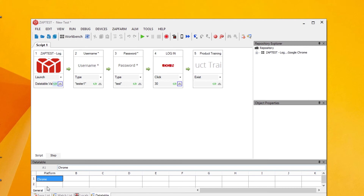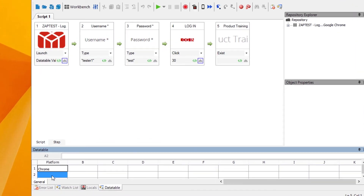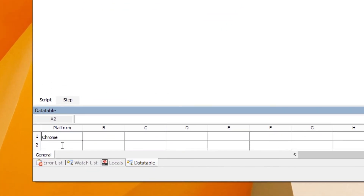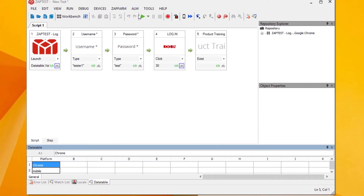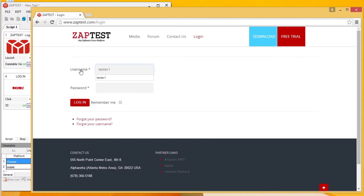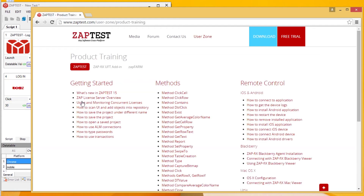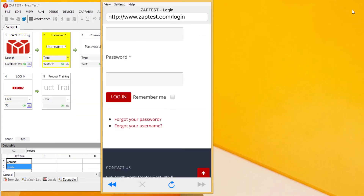Here's a short demo. This is a script that was recorded on a Chrome browser. Without any script changes, simply plug in your mobile device and let ZapTest run your test script against the platform you recorded and against the mobile device.